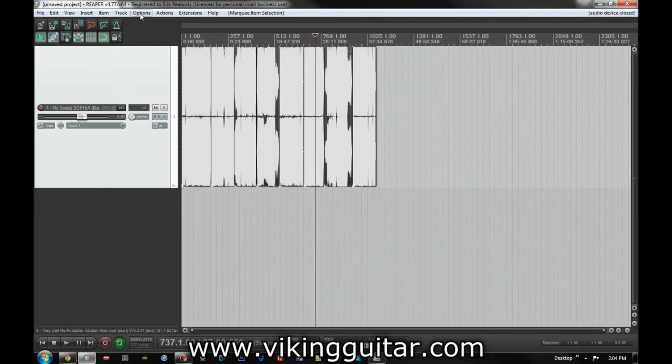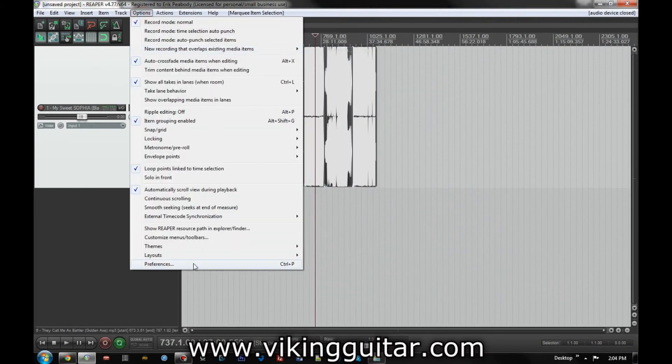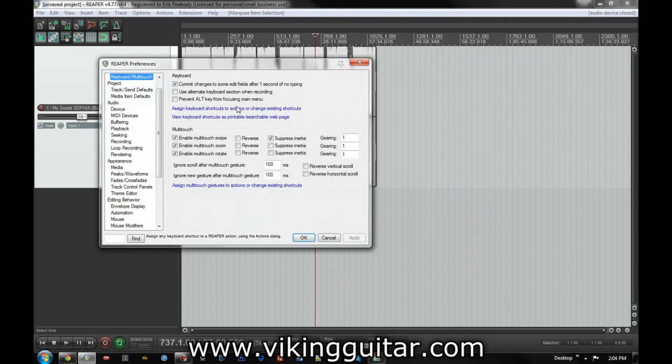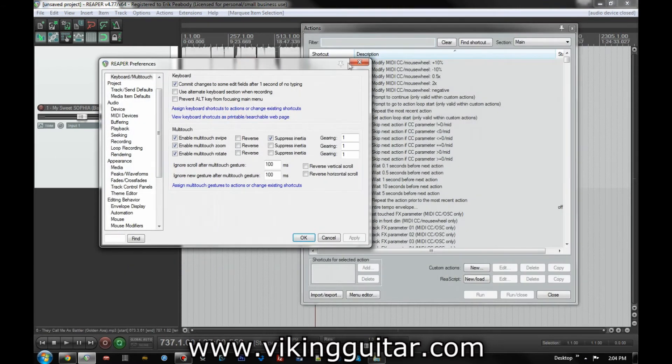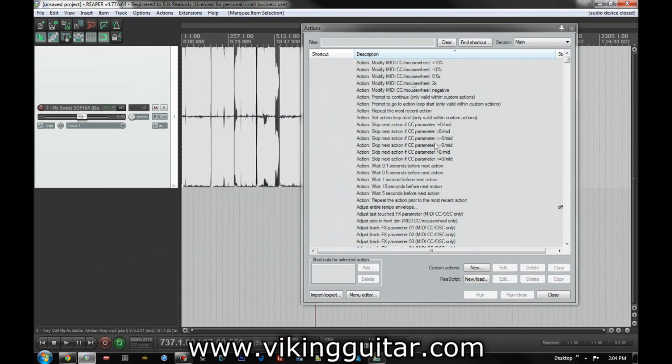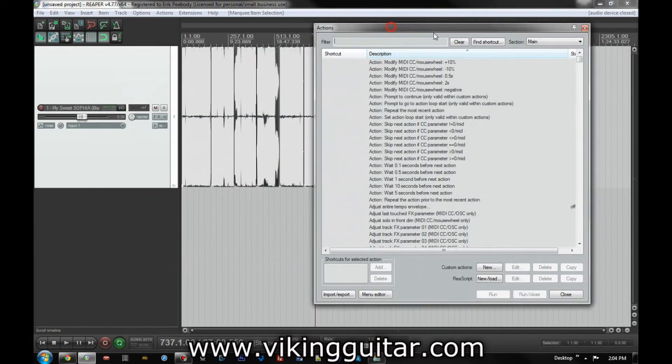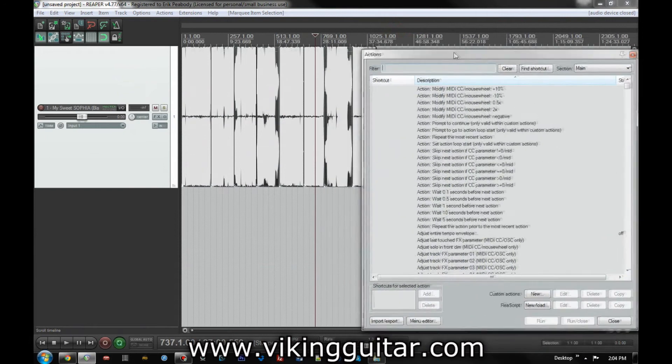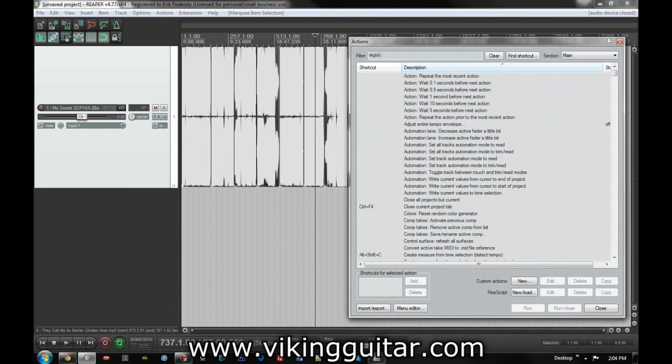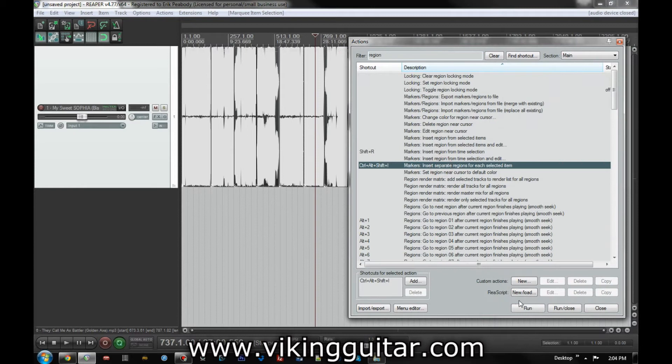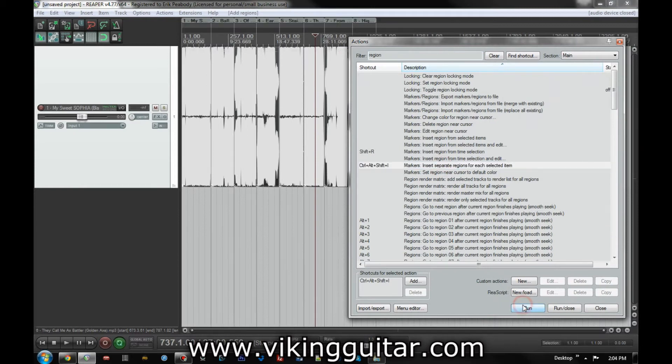So what we're going to do is go back, we're going to select all of these, we're going to go back into preferences, open that again. And just to close that out so we can see here, region, as I click on this and then hit this run button down here, bam.